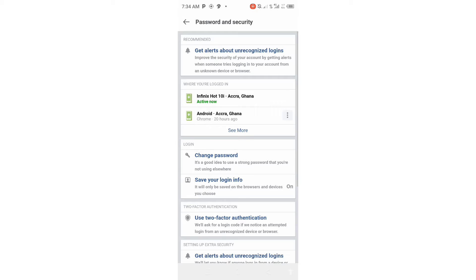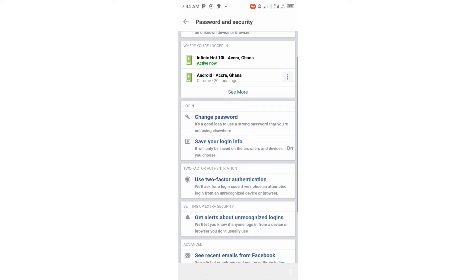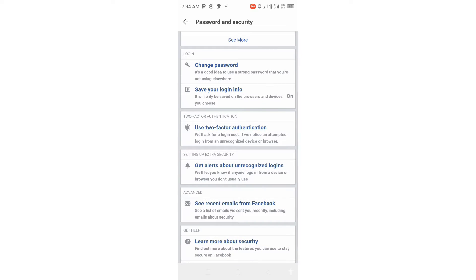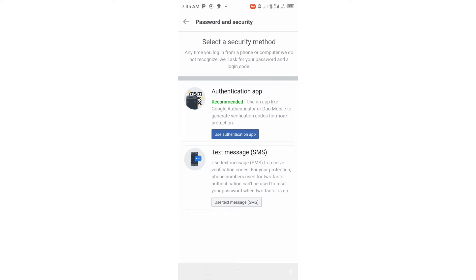When it opens, look into the drop-down menu again. You are going to see Use Two-Factor Authentication. So you tap on Use Two-Factor Authentication.